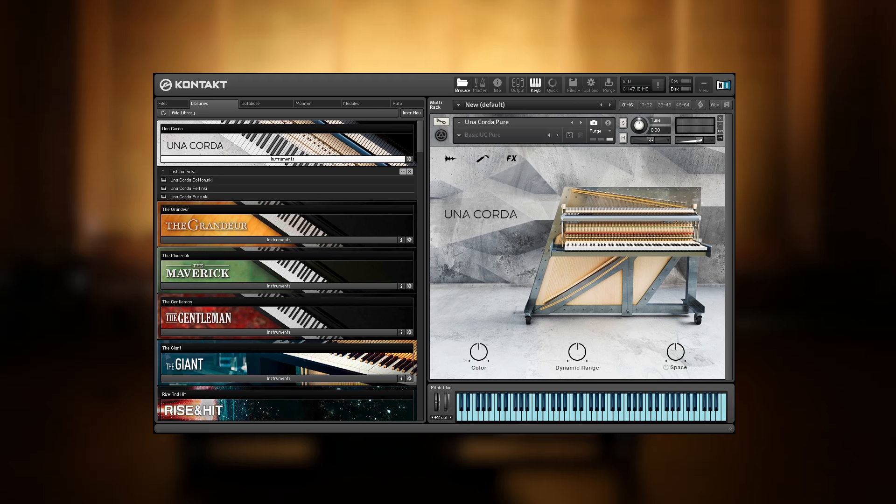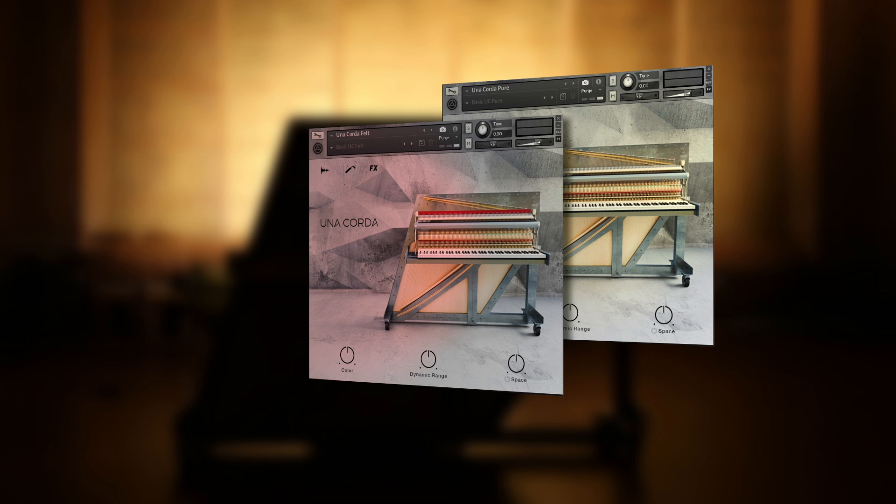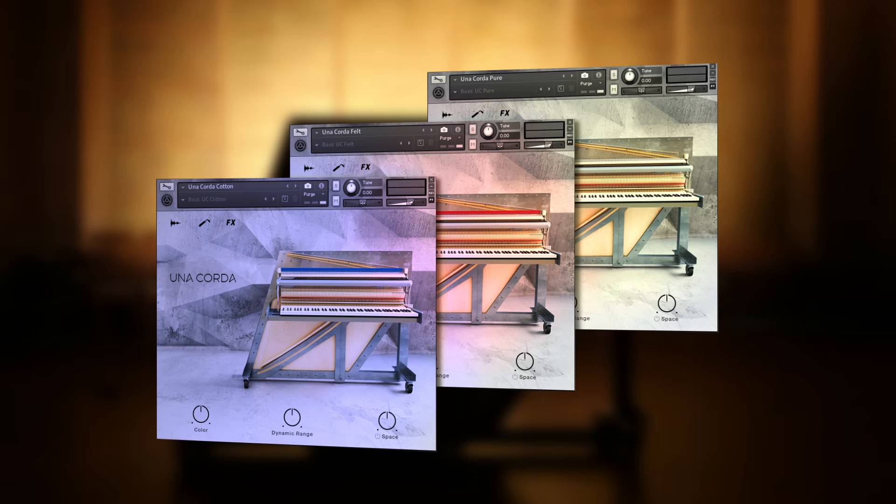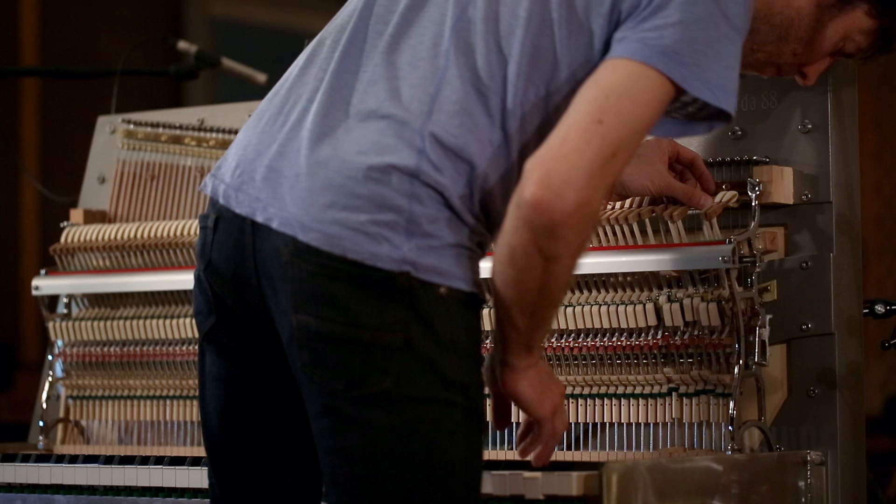So we recorded the Una Corda three times, in its pure state, with felt for a mellow, fragile character, and with cotton for creating rich overtones and a more percussive attack.